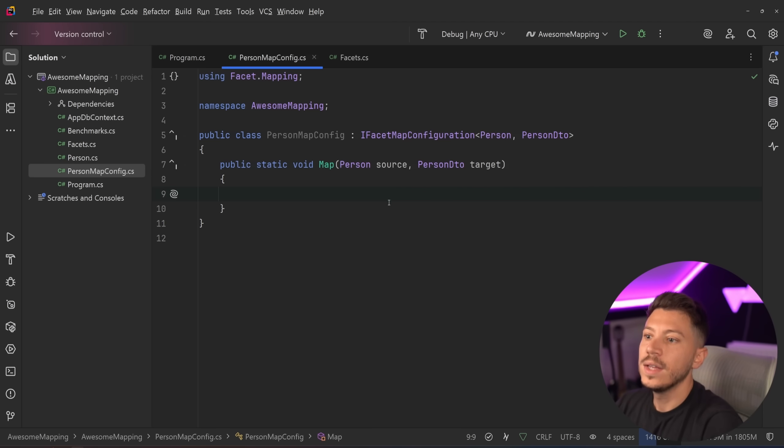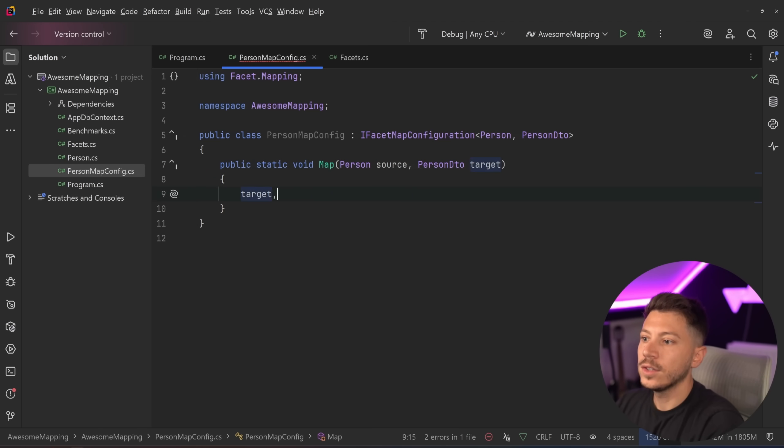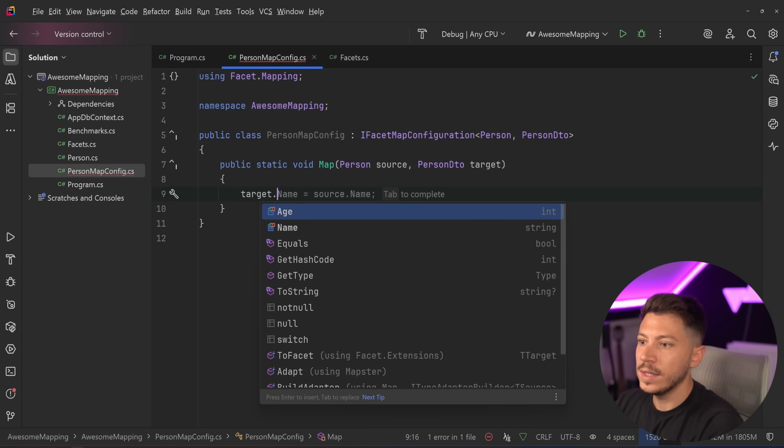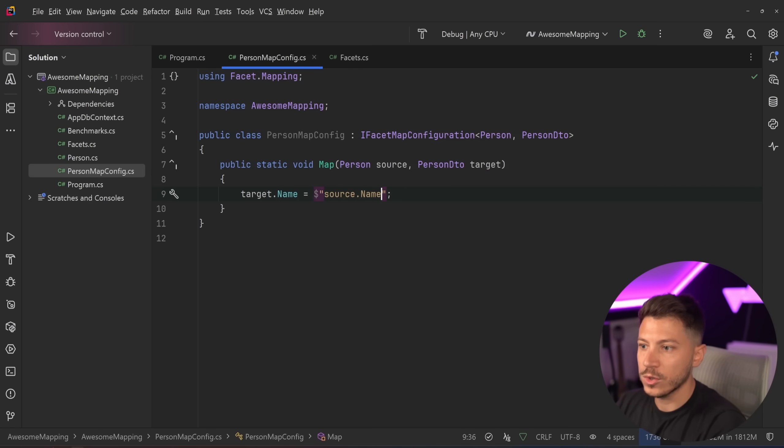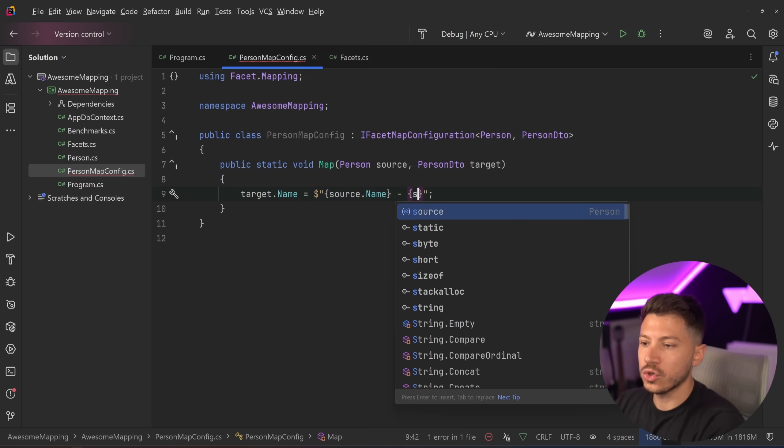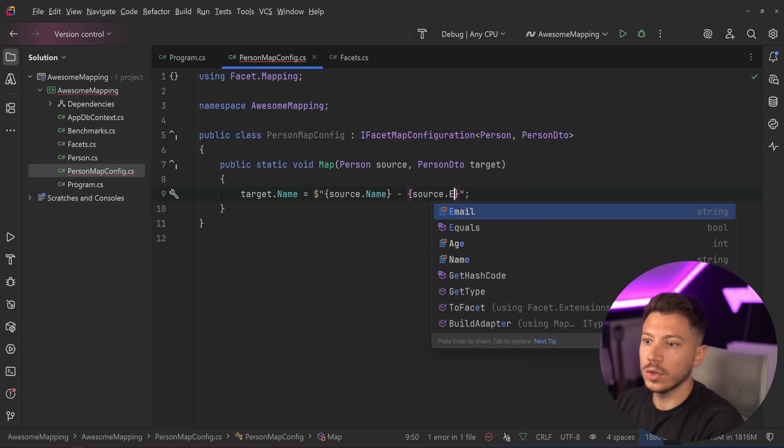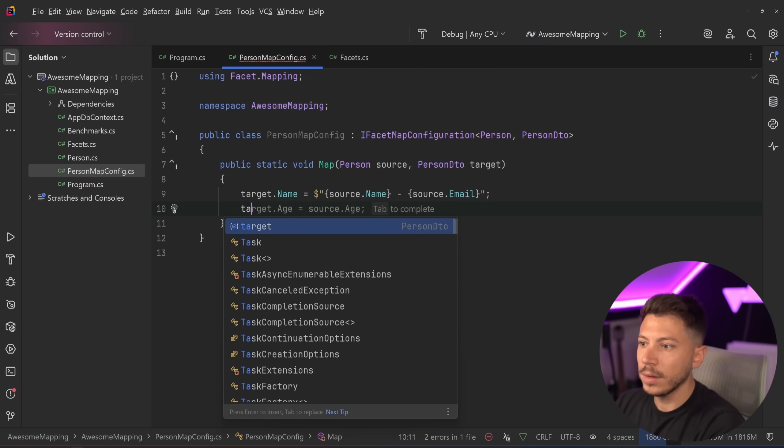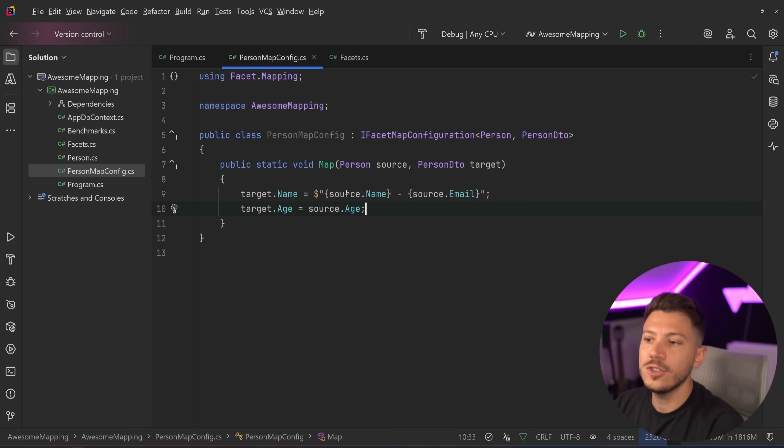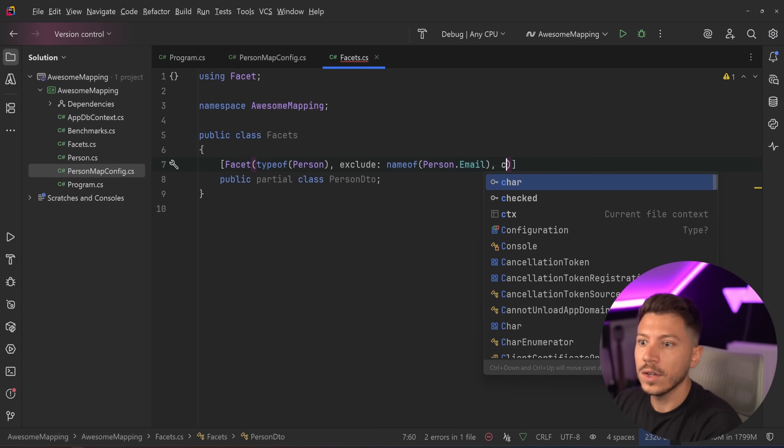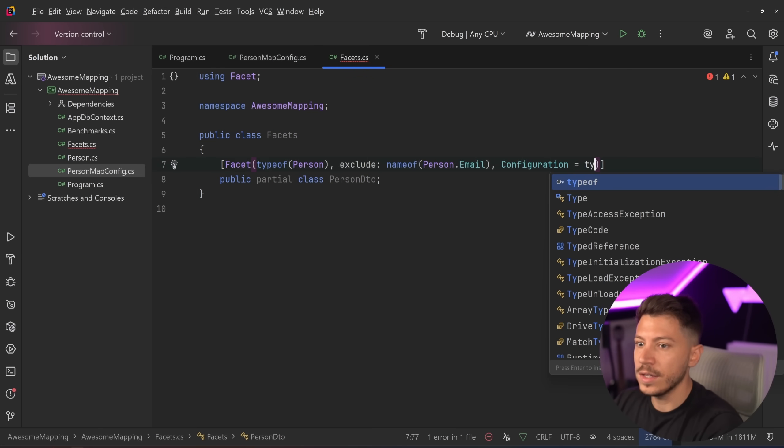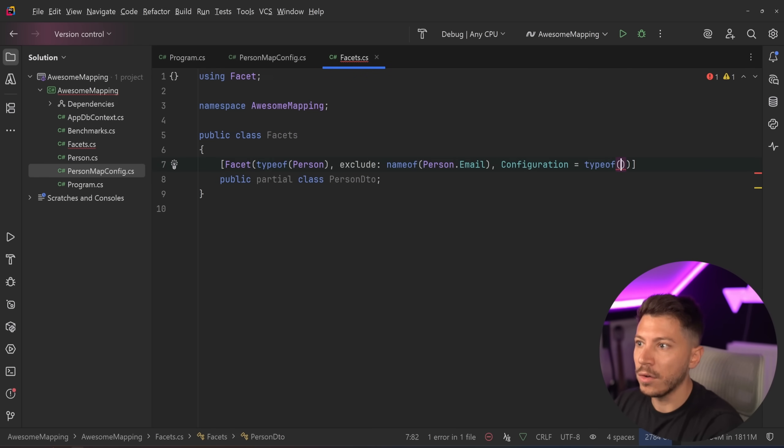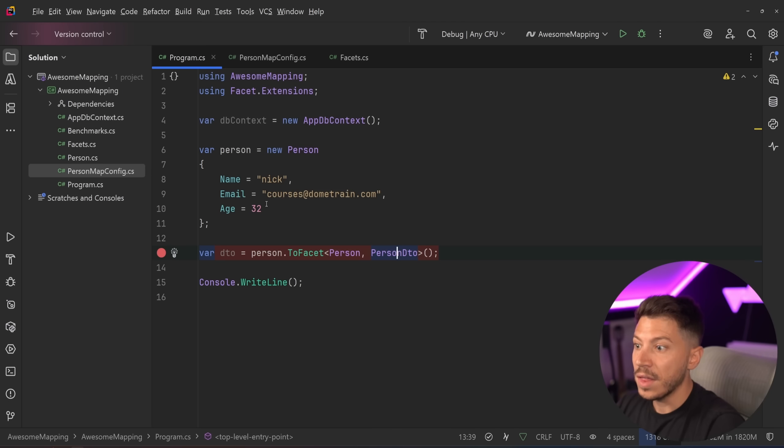So you can sort of have the source. You can have the target. And you can say target.name is not just source.name, but it's actually source.name, hyphen, the source.email, just as an example. And then the age is the age.